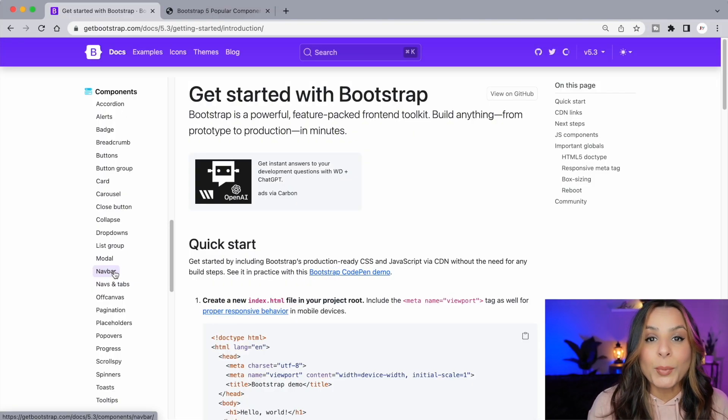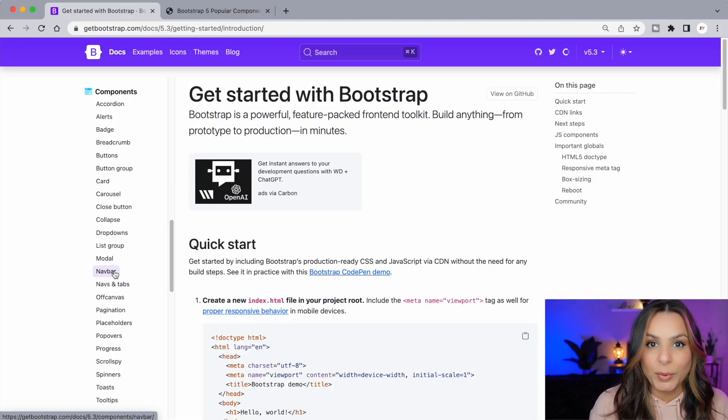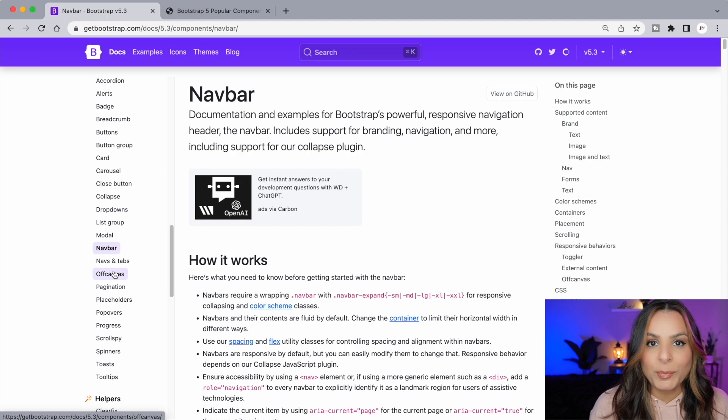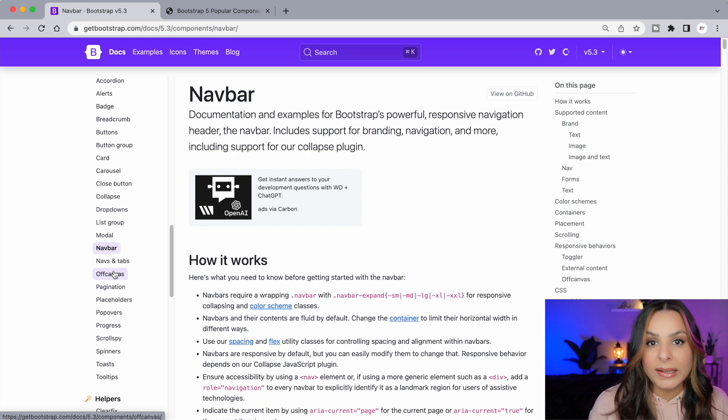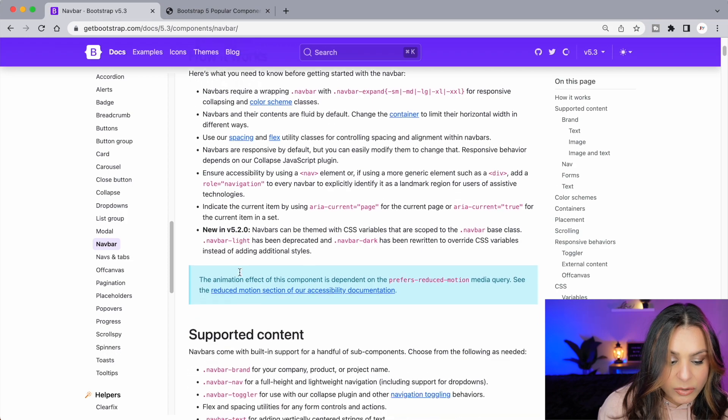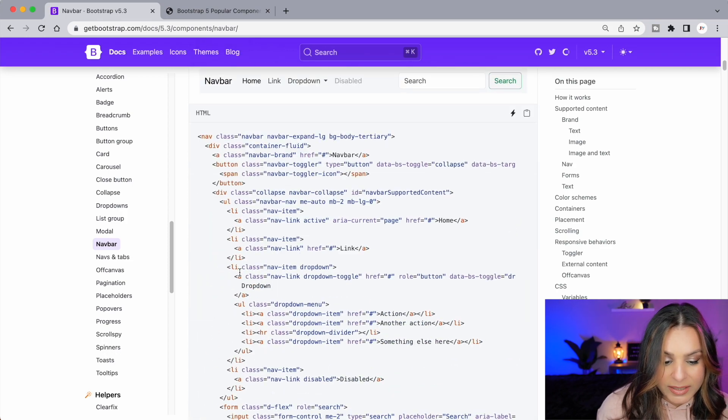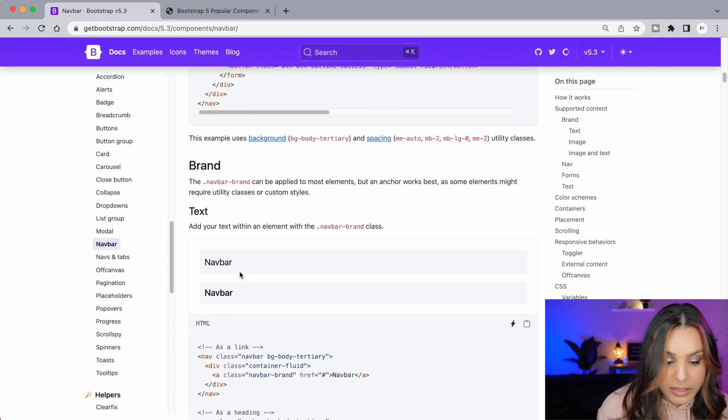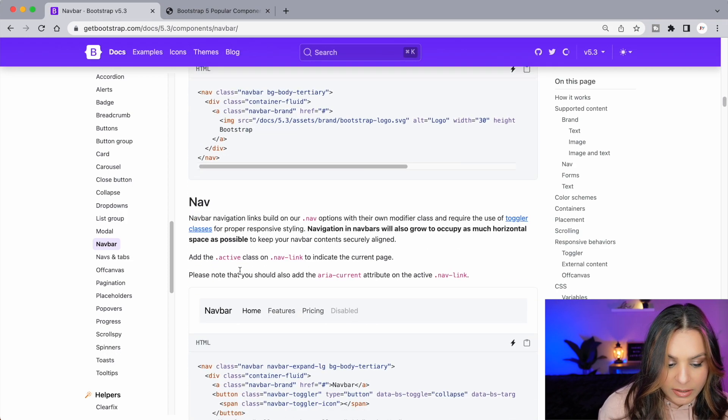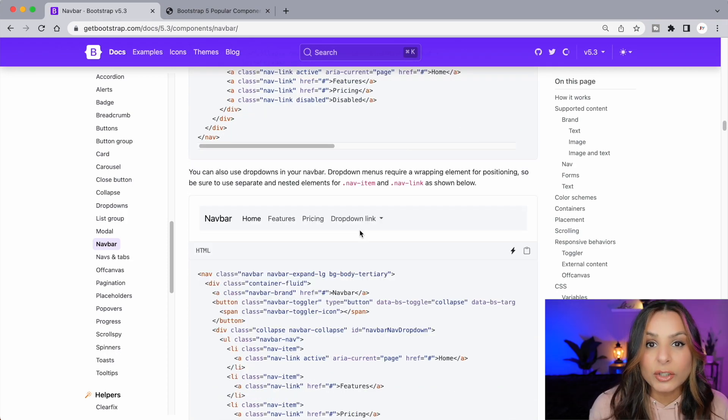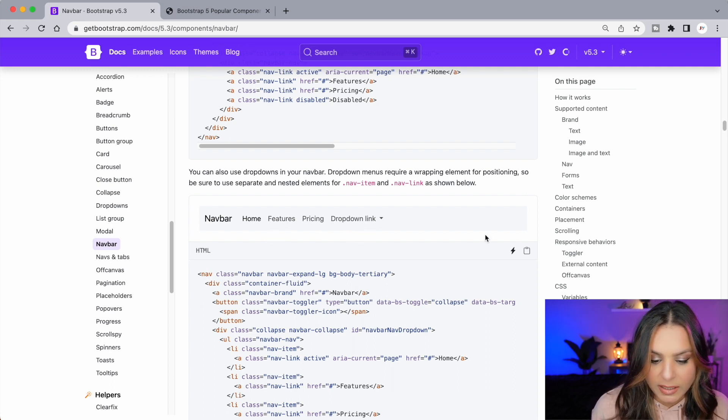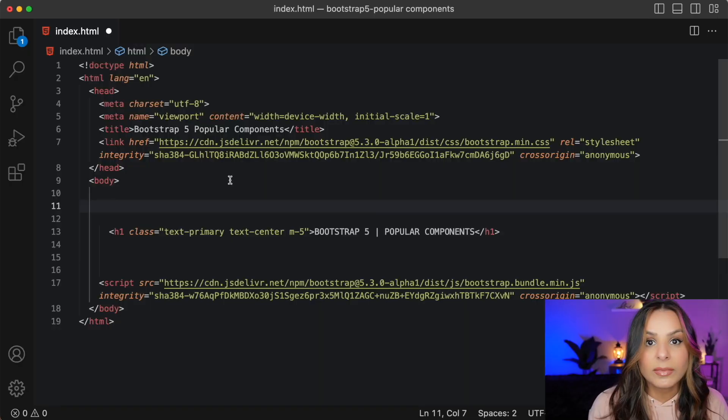The first component that I'd like to look at are navbars. Every website needs a navbar and Bootstrap makes it so easy to set one up. As I scroll through here you can see there's so many different types of navbars. Now this is a good navbar to choose because I see a mix of regular links and drop-down links, so I'm just going to copy this code.